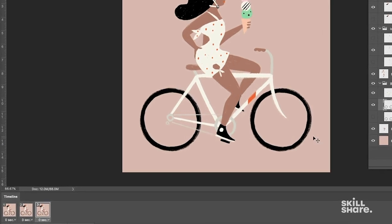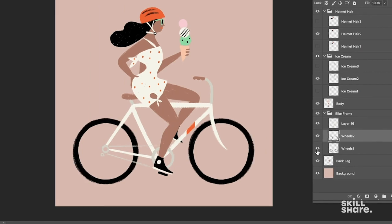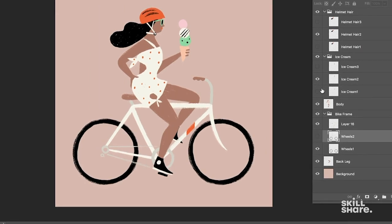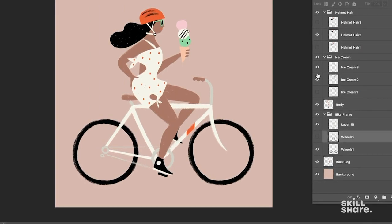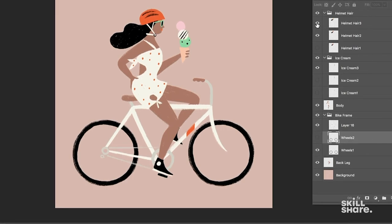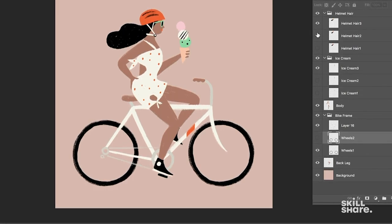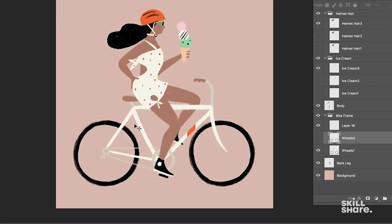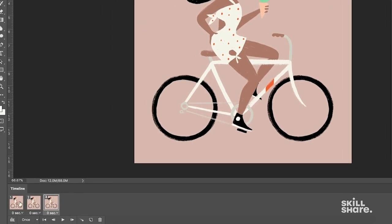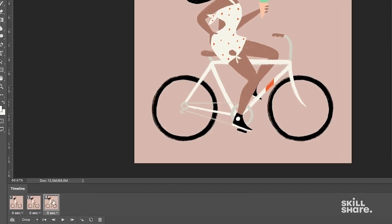On the third frame we're going to show Wheels number 1 again, and we're going to move to Ice Cream number 3, we're going to do Hair number 3, and that's great. Now you really start to see some motion happening.